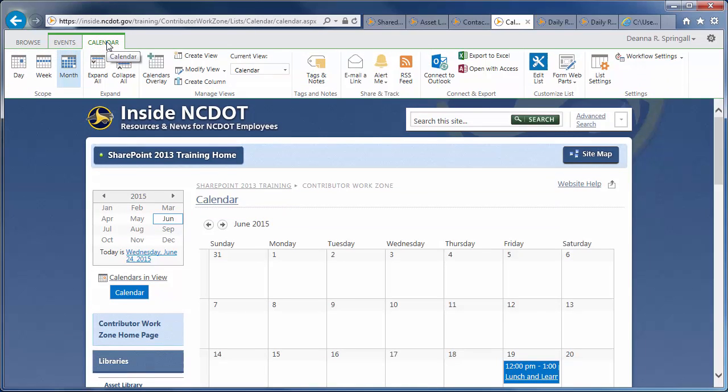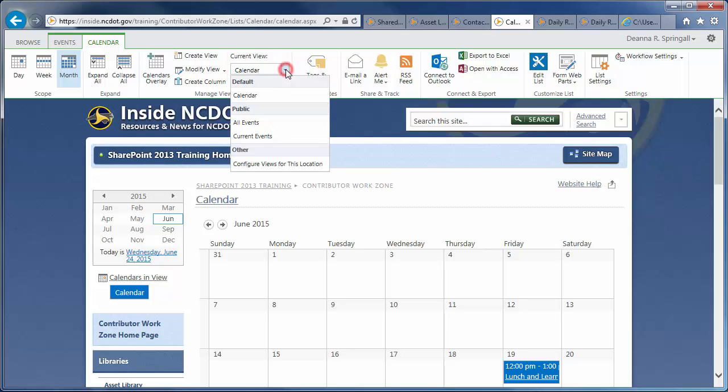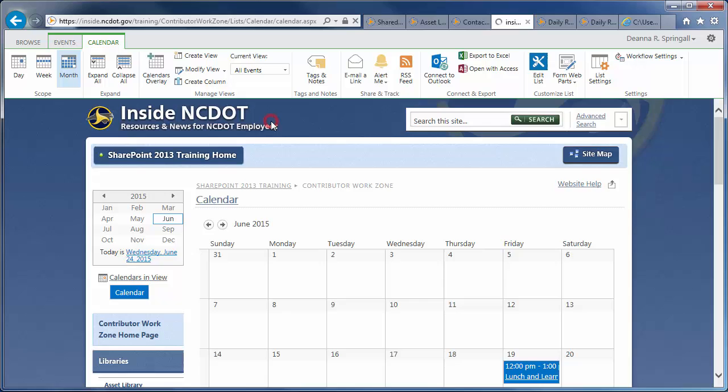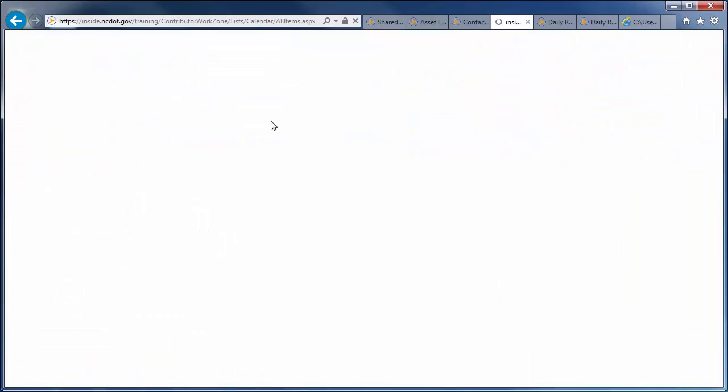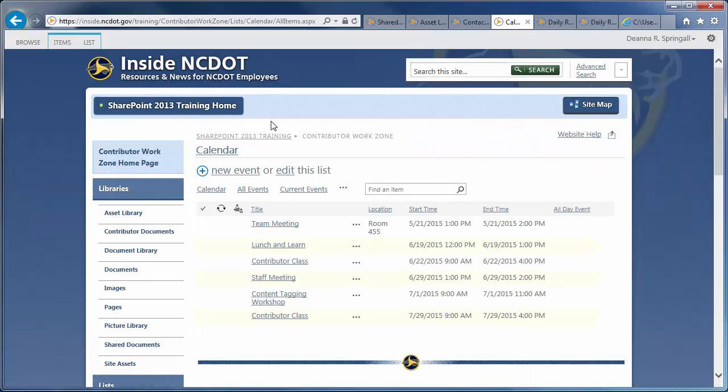Under the Calendar tab, you'll see an area called Current View. The drop-down lists the available views for the calendar. All calendars have two views created in addition to the default calendar view. All Events is a list of every event in the calendar in a standard SharePoint List view.